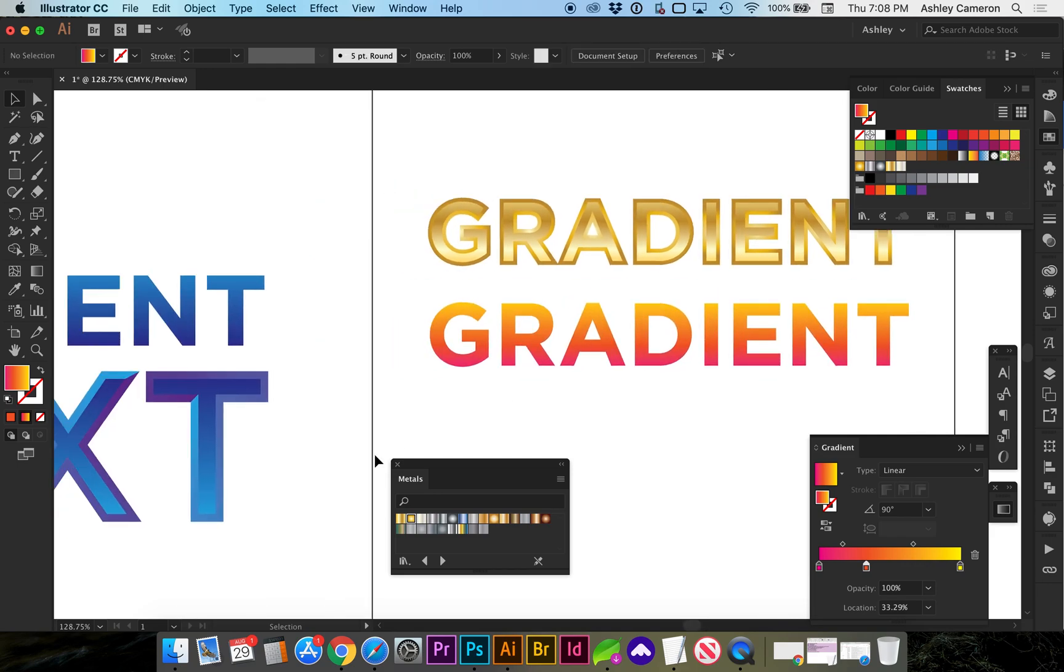So that's how you create gradient text. If this video helped you out, please like the video and subscribe. Thanks for watching!